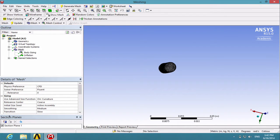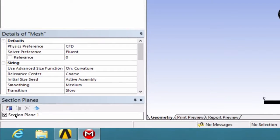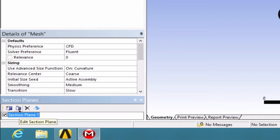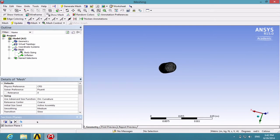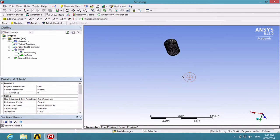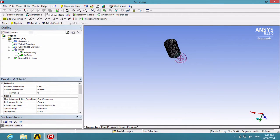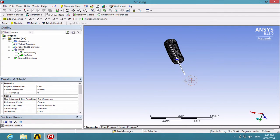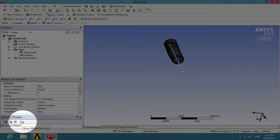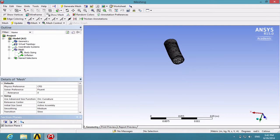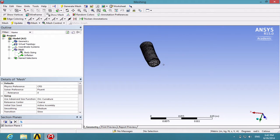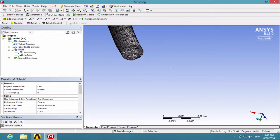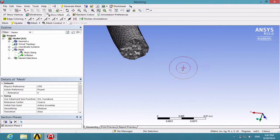Under the Section Planes menu, click on Section Plane 1 and click on Edit Section Plane button. This will allow you to see the mesh more clearly. You can also check Show Whole Elements for a more realistic 3D view of the mesh.